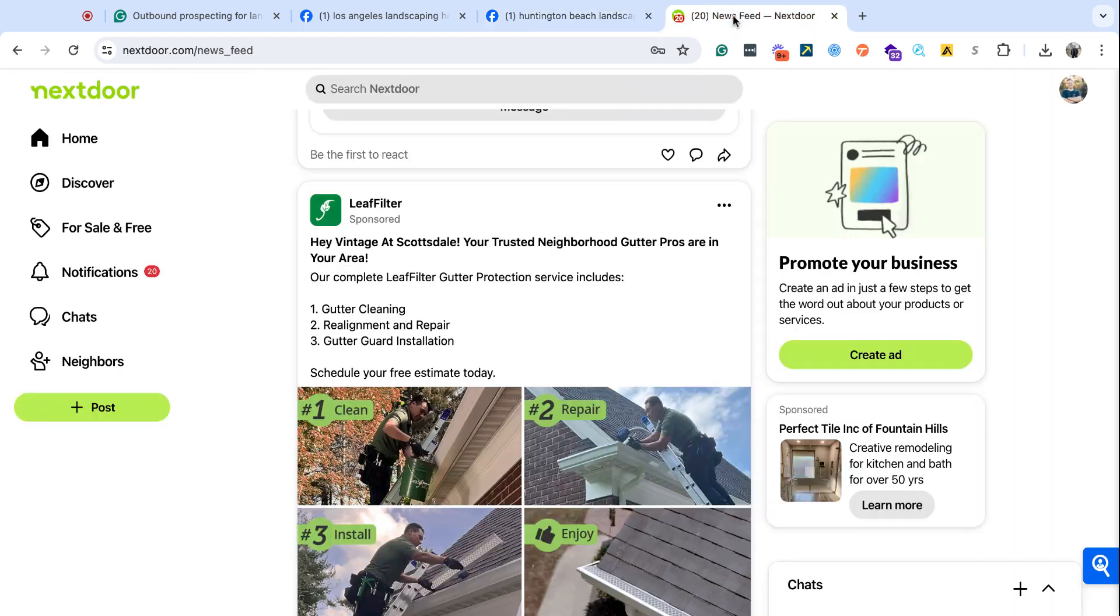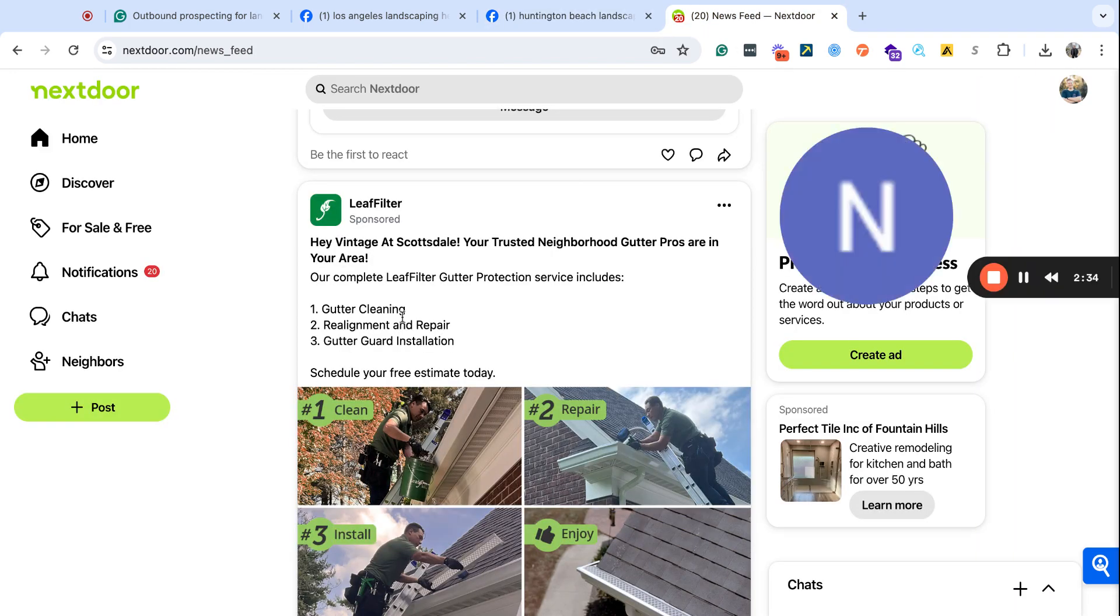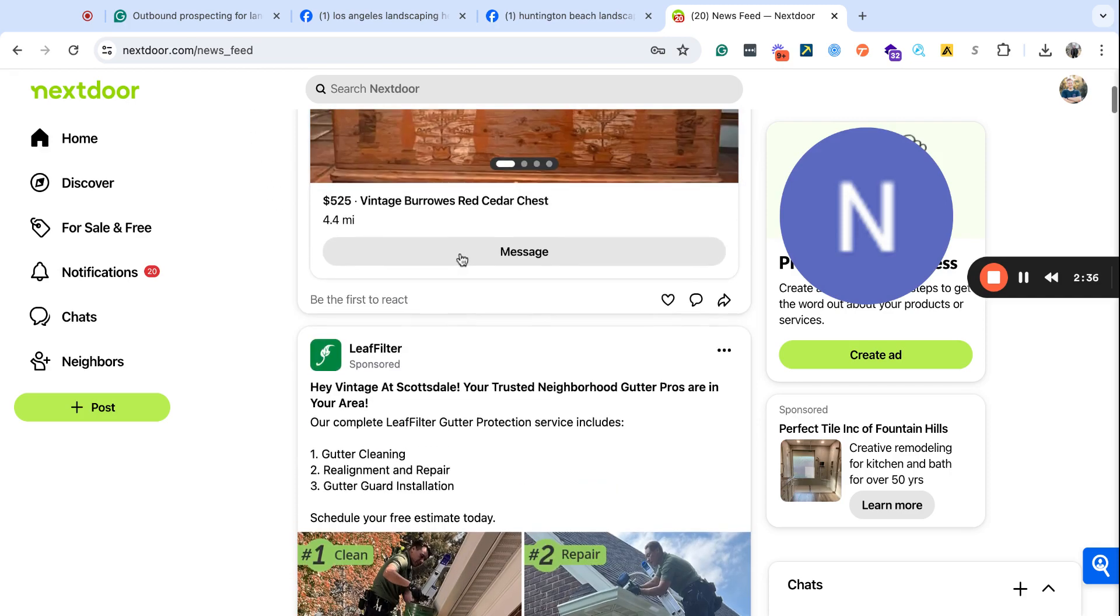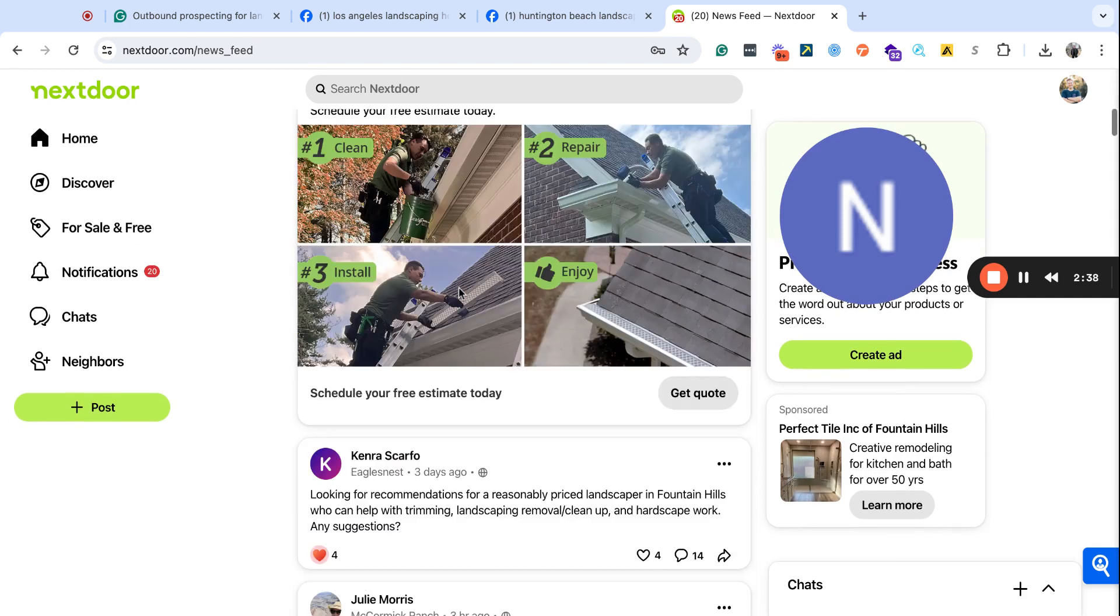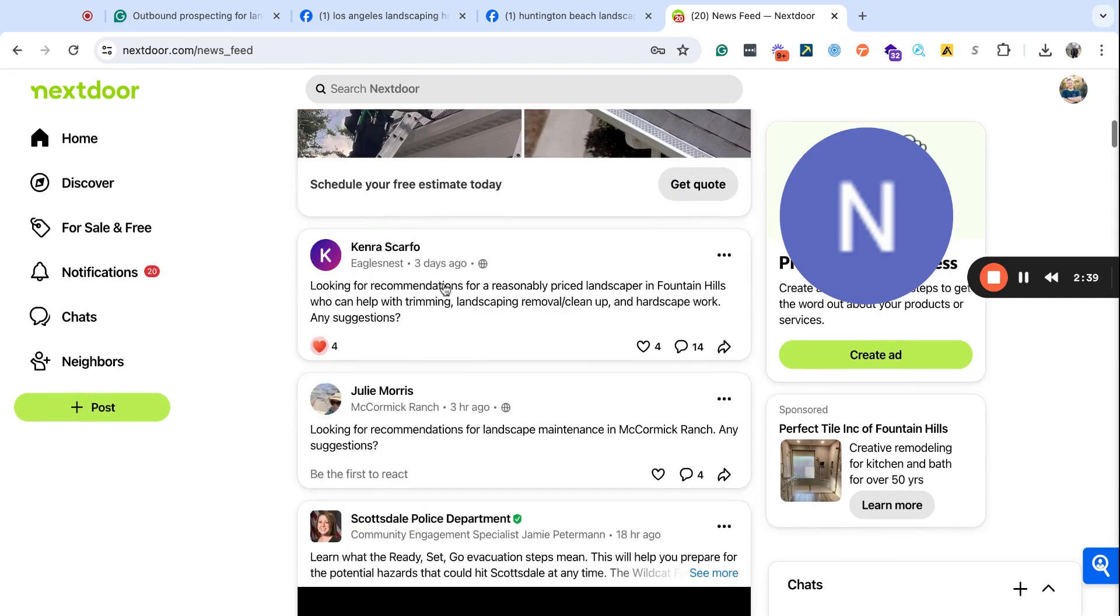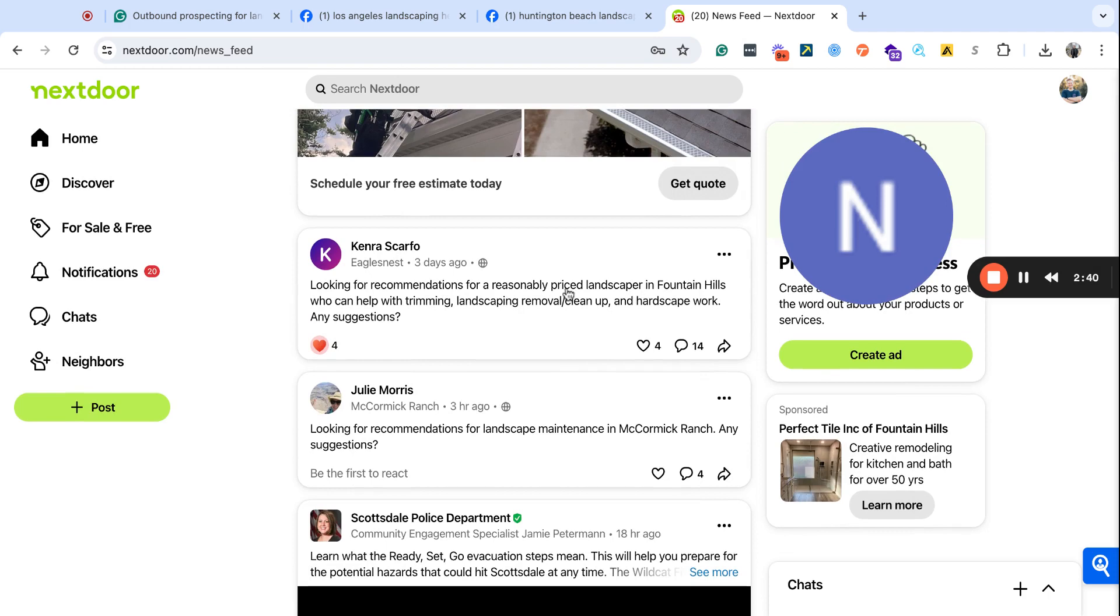Another place that you can do is Nextdoor, and I didn't even have to search anything because one of the first things that came up was looking for a landscaper in a specific neighborhood, and this is in Phoenix, right? So what do you actually say to these individuals?